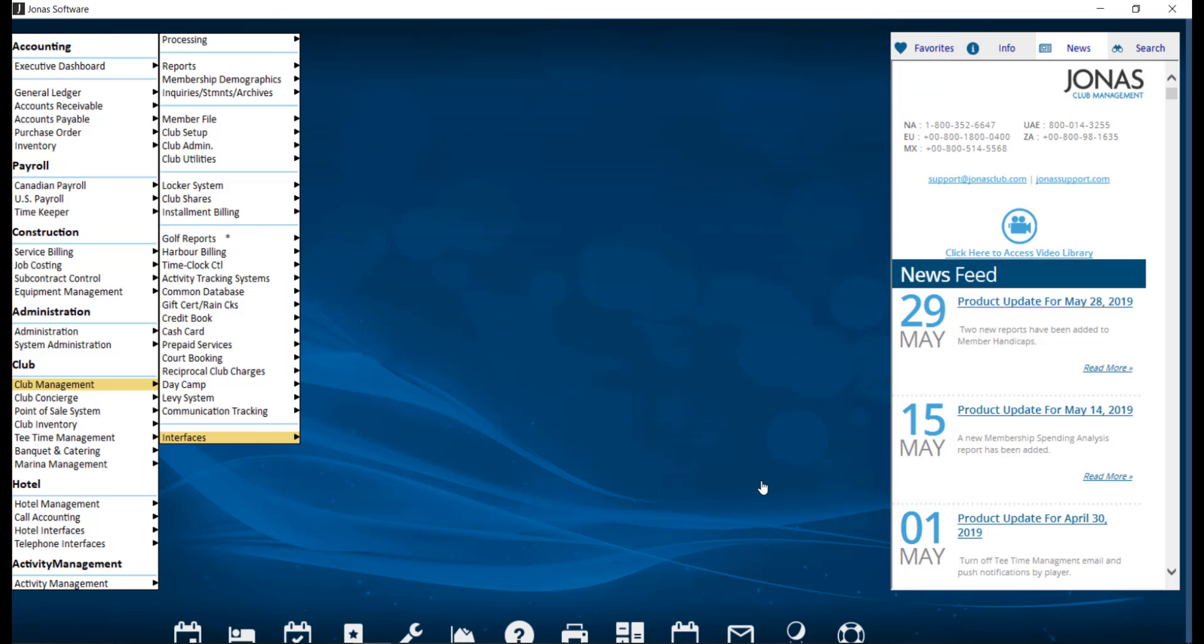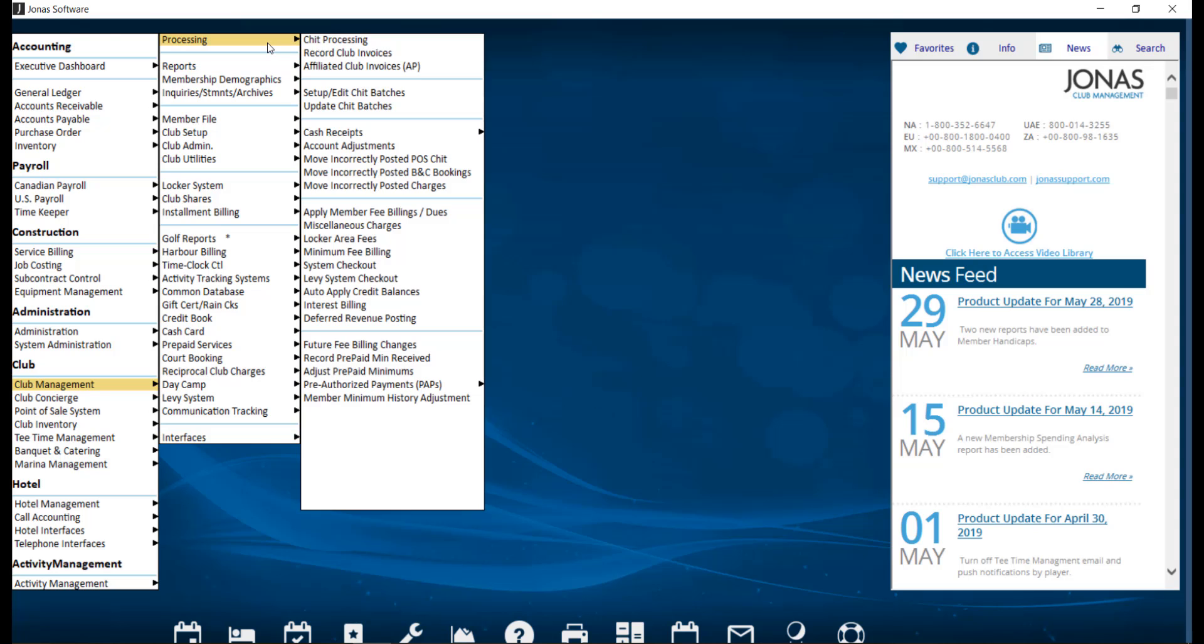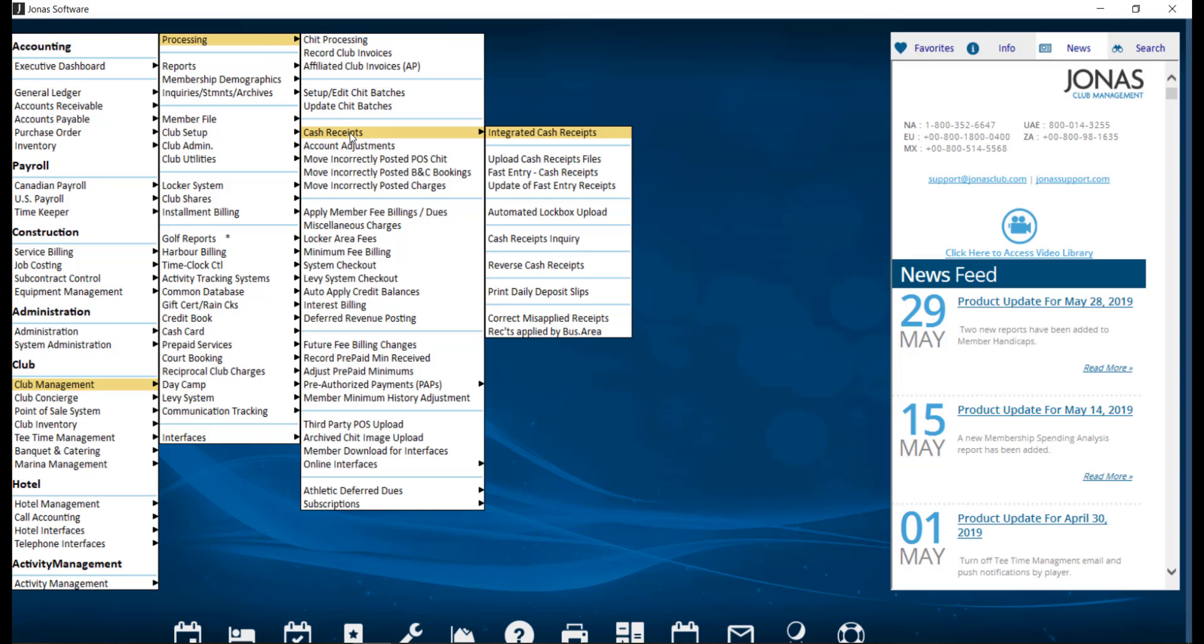Now that we have created the batch, we want to go ahead and update and post it. We can do so by navigating over to Club Management, Processing, Cash Receipts, and Update of Fast Entry Receipts.